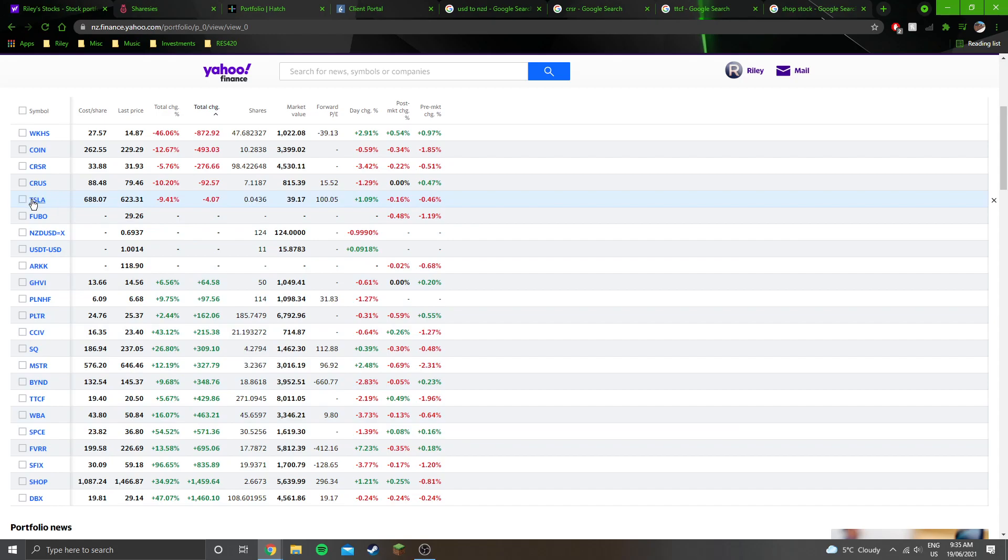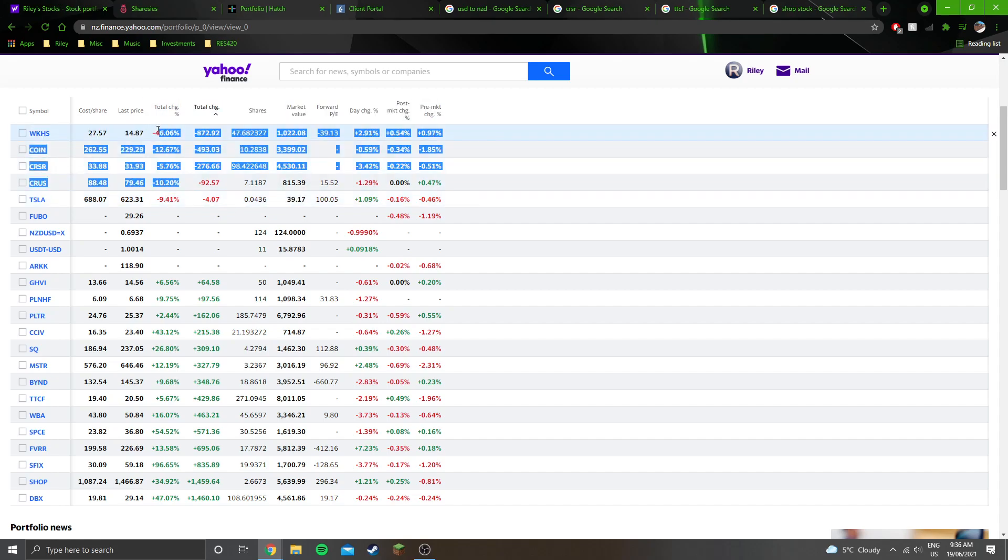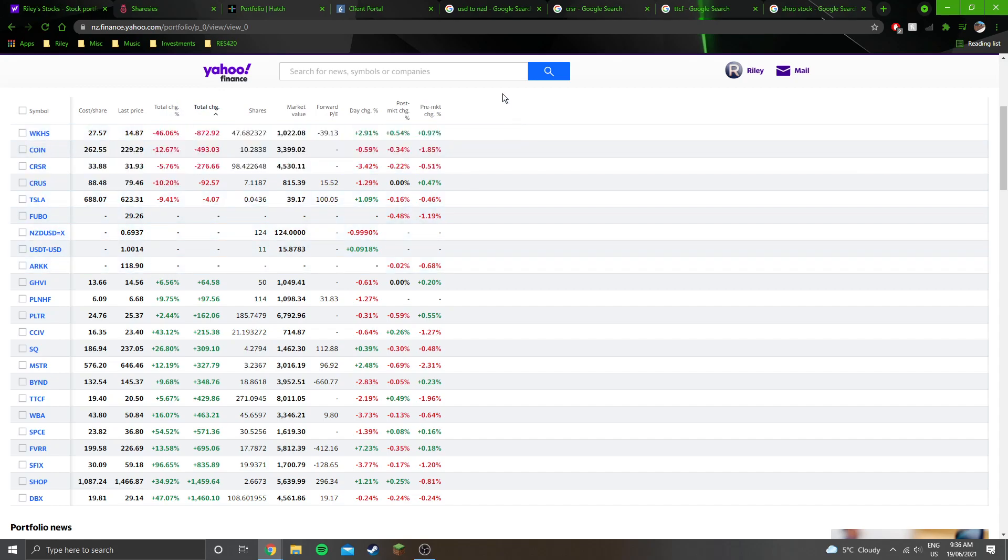I don't actually hold a position in Tesla. You can probably see, yeah $39, it's not a position. So the only ones that are red are these four: Workhorse, Coinbase, Cirrus Logic, and Corsair Gaming.